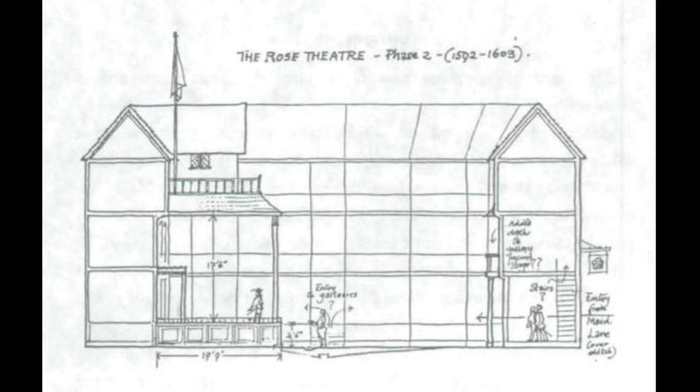It is difficult to estimate what the height of the theater would have been as only the foundations are left. However, based off the height of the Fortune Theater, which would have likely been similar to the Rose, we can guesstimate that the first floor was approximately 12 feet, the second floor was around 11 feet, and the third floor was about 9 feet. According to Hodges' estimations, it appears that the stage would have been around four foot six inches off the ground.